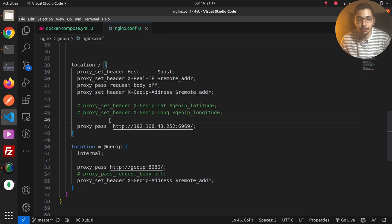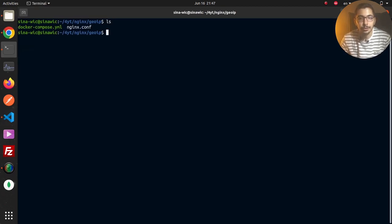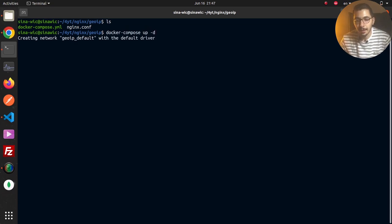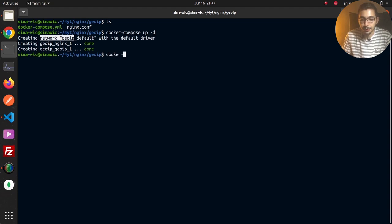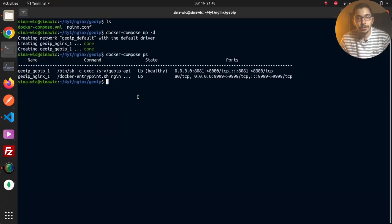Going back to the configuration, we can now see all the integrations and connections between these services. Switching to the terminal, I run ls to confirm I'm in the correct directory with both the docker-compose and nginx configuration files. Then I run docker compose up -d to spin up the containers and the shared network. I run docker compose ps to verify the containers are up and running with the correct port mappings.